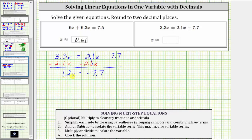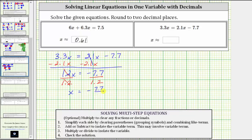Now we multiply or divide to isolate the variable. Because 1.2x means 1.2 times x, we divide both sides by 1.2. Simplifying, this quotient is one. One times x is x. So x equals negative 7.7 divided by 1.2. Now we need to find this quotient and round to two decimal places.